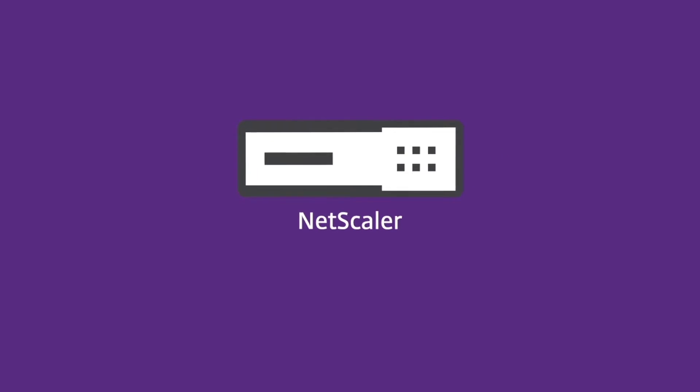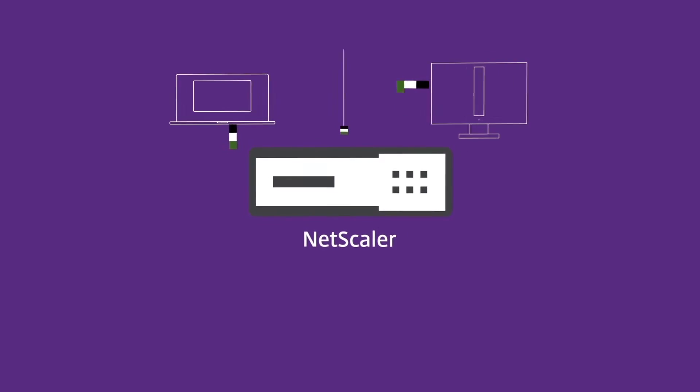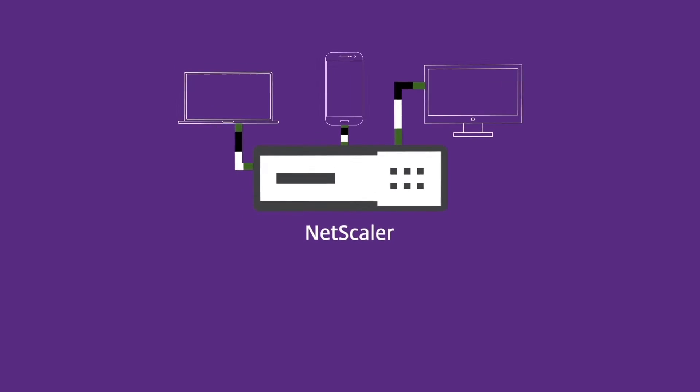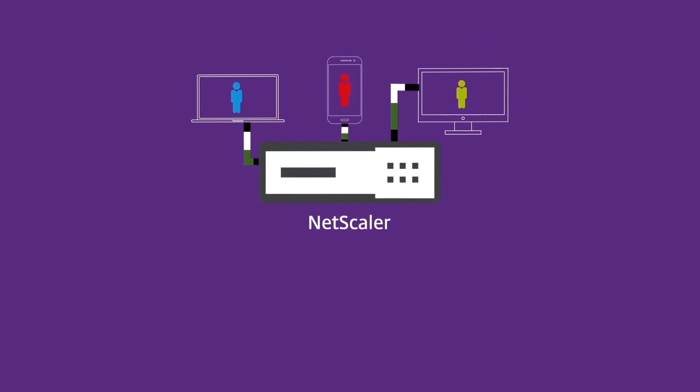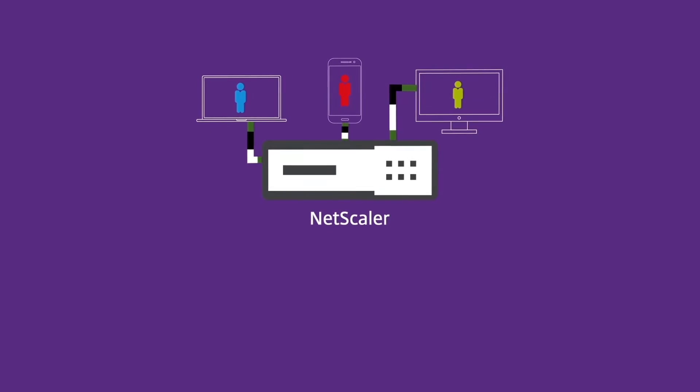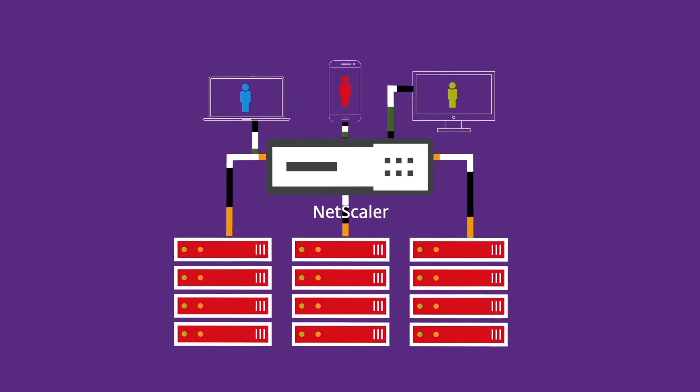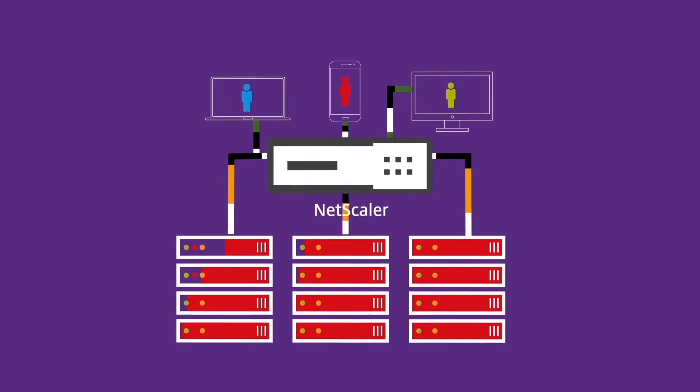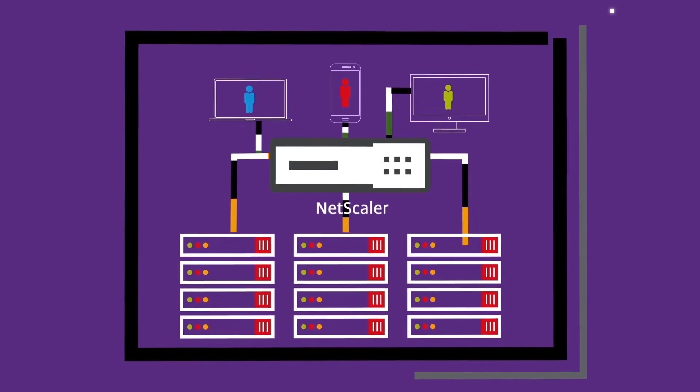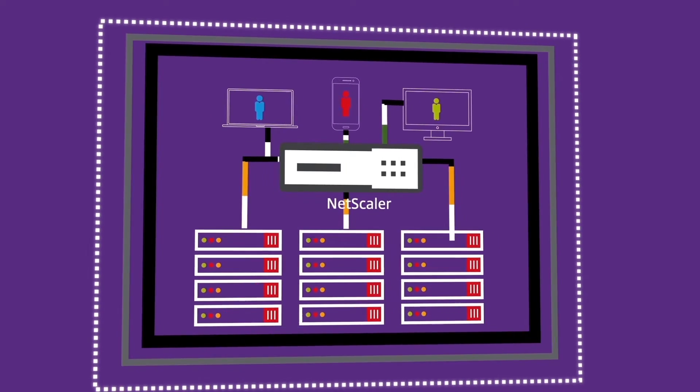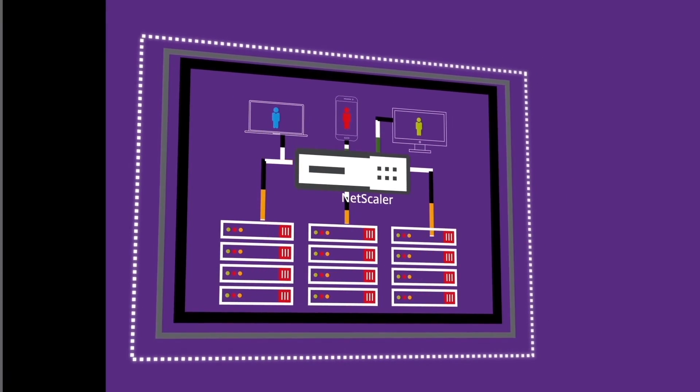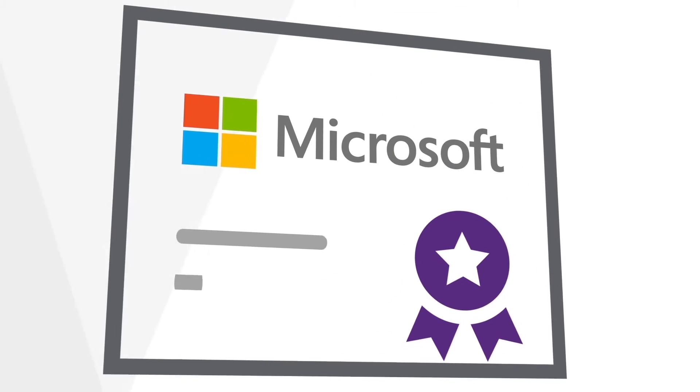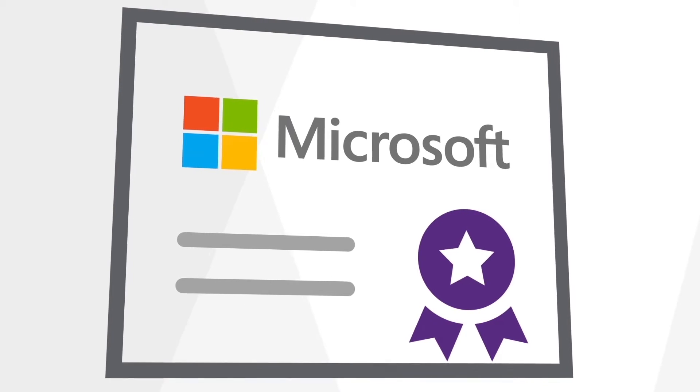NetScaler is an application delivery controller designed to guarantee availability and performance when your users need it most. It takes the load off of your servers so they don't have to do all the heavy lifting and ensures your vital data is secure from the latest threats. NetScaler is certified by Microsoft to support your business's needs.